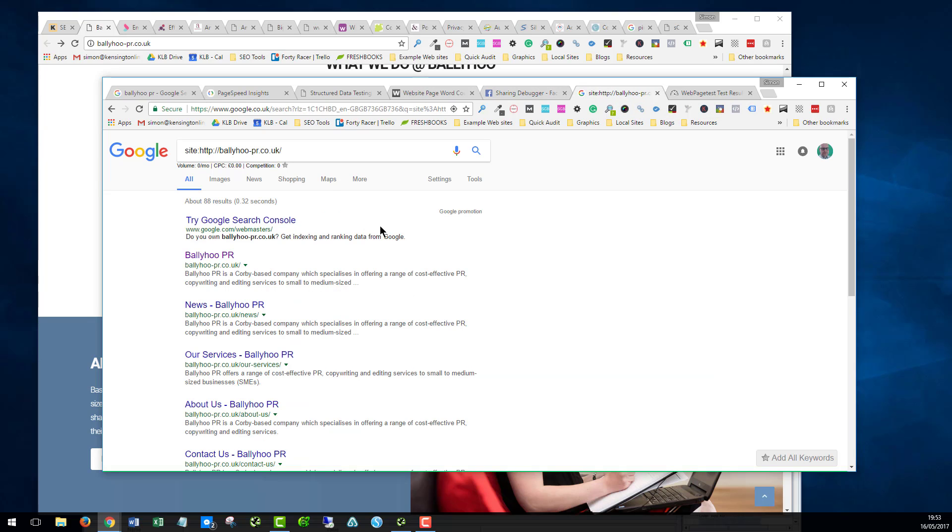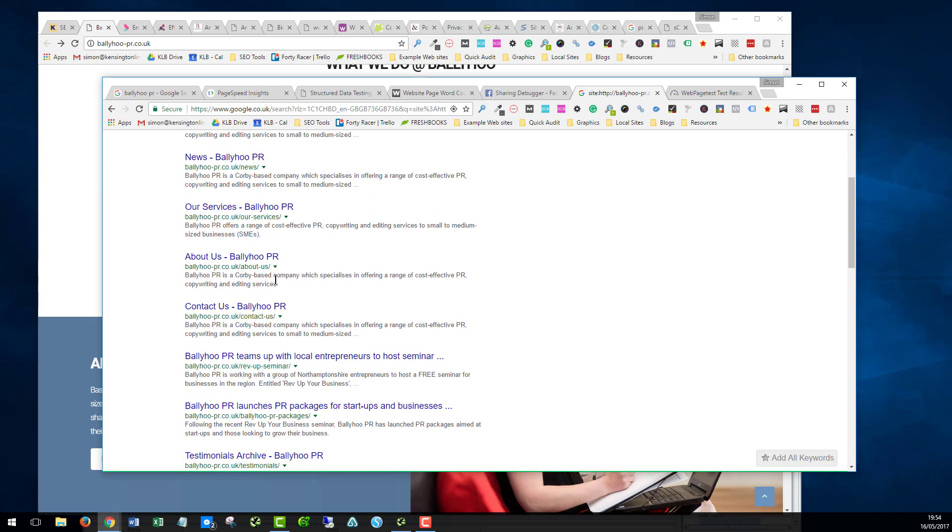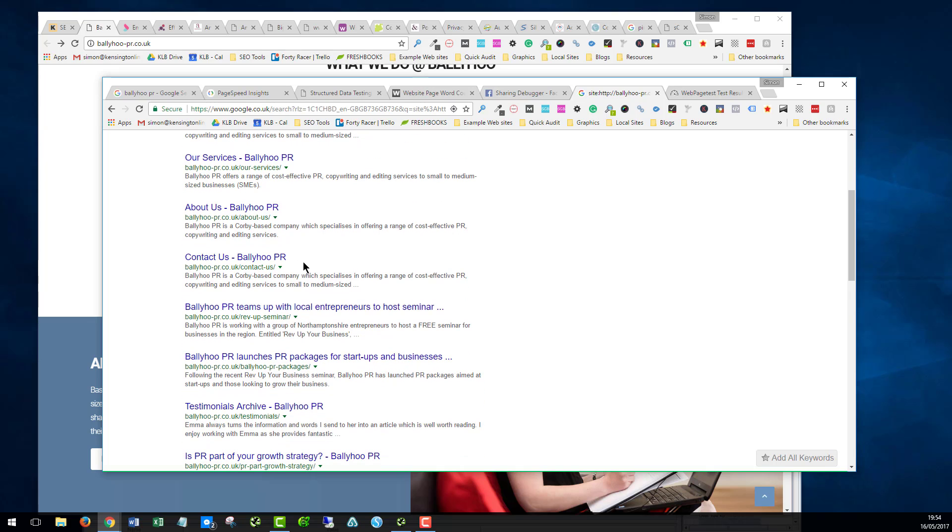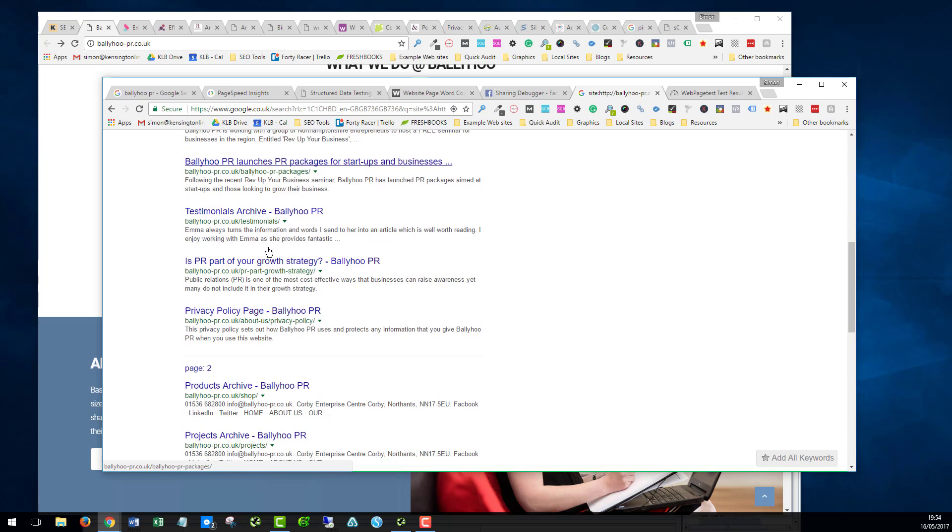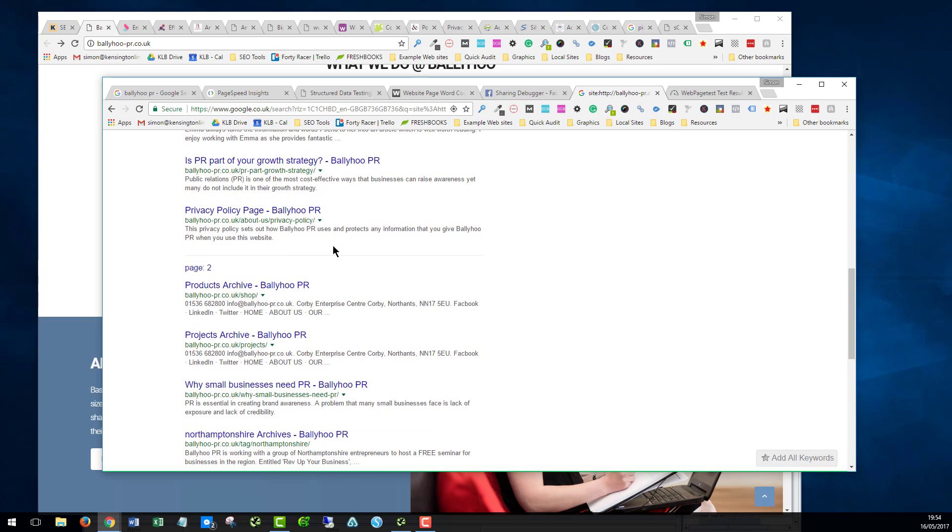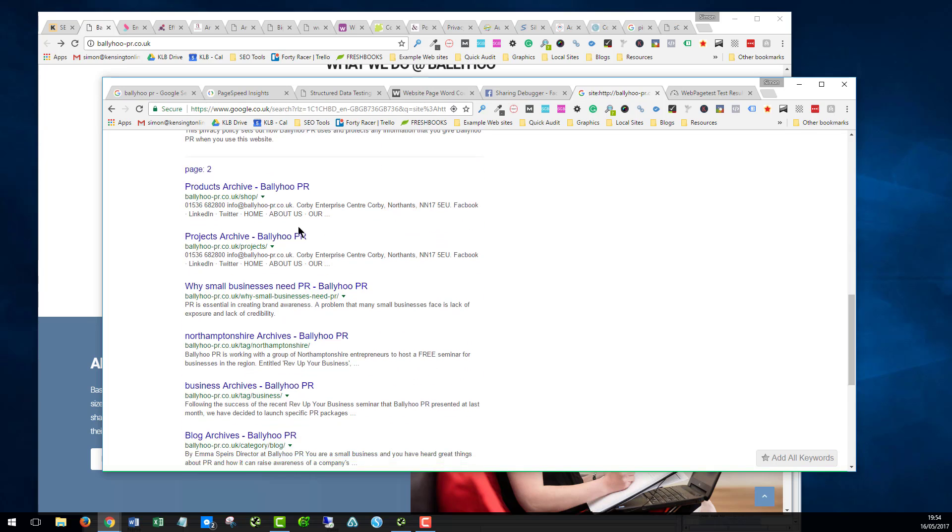This here is just a quick look at the pages that are indexed in Google. We can see that we've got 88 pages. Often, people think, oh, I haven't got 88 pages on my website. And that's because if you're one of those people, there's been lots of other bits that WordPress creates that have been indexed.